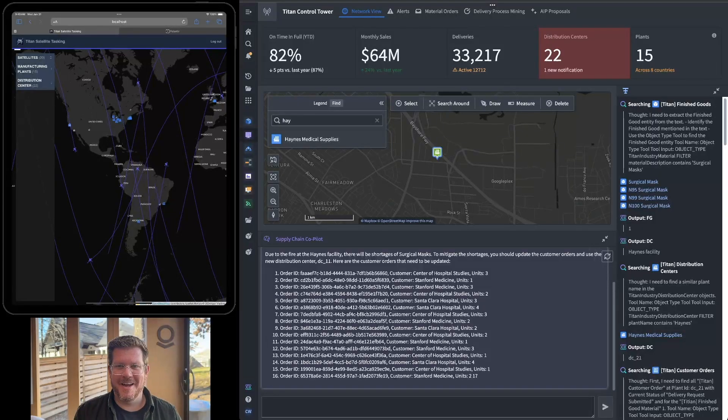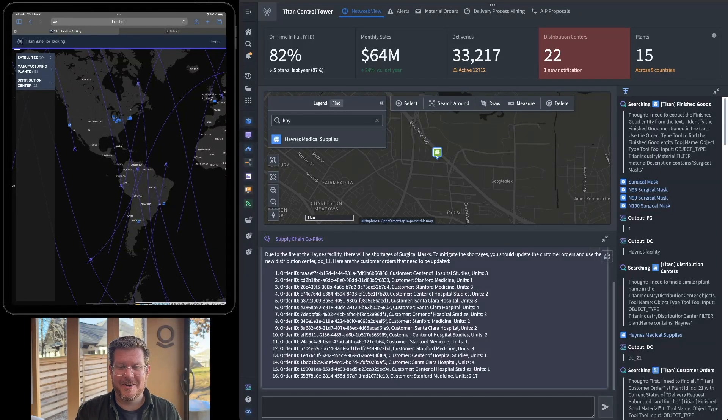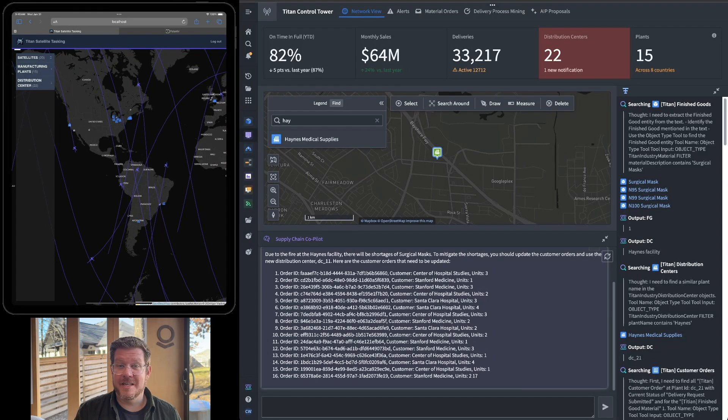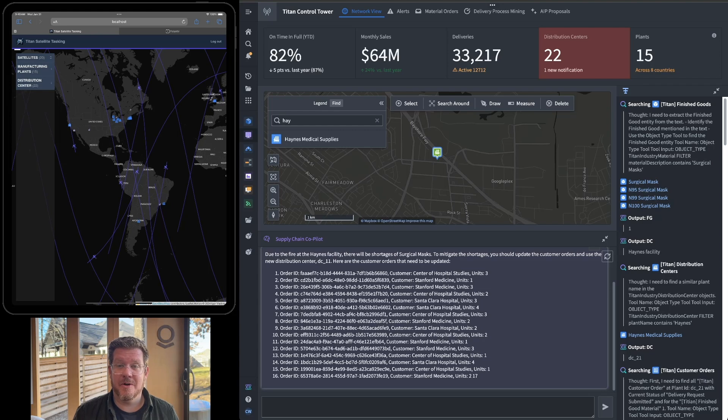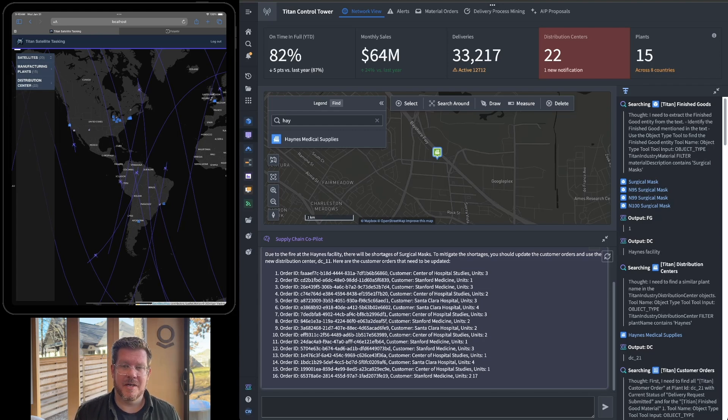The app to my right here, the Titan Control Tower, we built that in our last video because we had a fire at our Haines Distribution Center. So we built a copilot using LLMs to help me respond to my supply chain emergency.